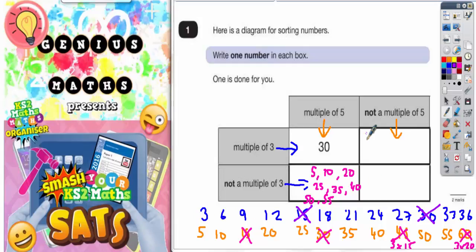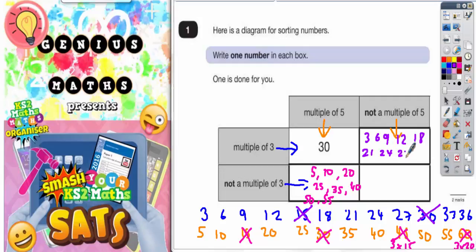But any other of these numbers in the blue list we could have. So we could have 3, 6, 9, 12 — can't have 15 because that's a multiple of five — but we could have 18, 21, 24, 27, 33, 36. Obviously you don't have to write all of these, you just have to pick one. Any of these numbers are multiples of three but are not multiples of five.